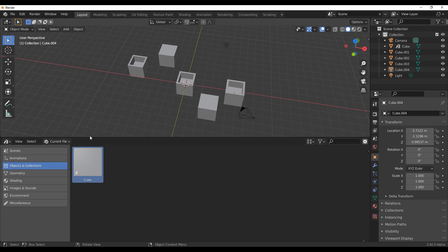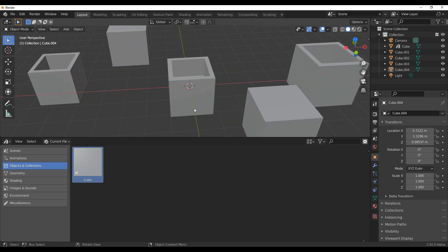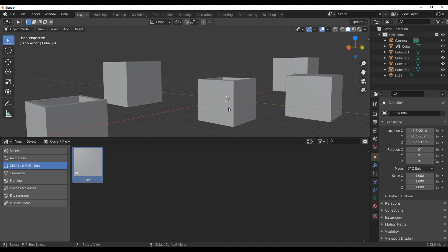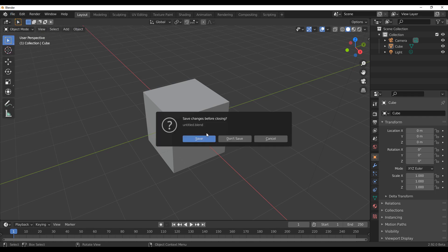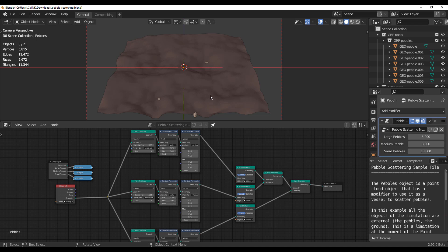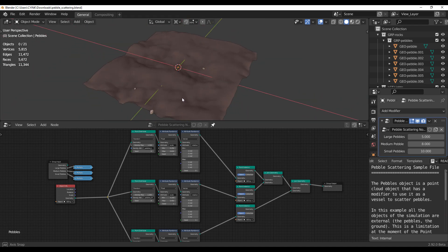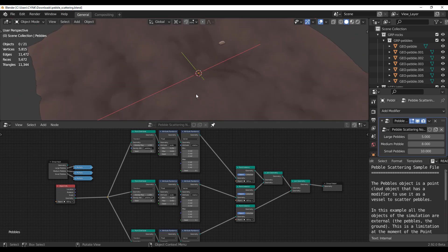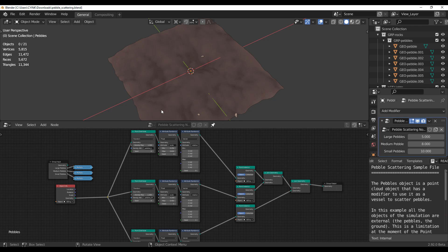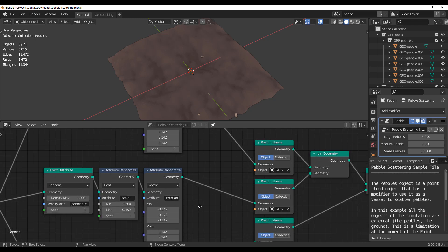There is also a cool feature that the folks at the Blender Foundation have been talking about — the 'Everything Nodes' project, which is kicking off with Blender 2.92. In Blender 2.92 beta, if we go to File > Open Recent, we can open the pebble scattering demo. This is a scattering made by the Blender Foundation — I'll link it in the description so you can read more and download it.